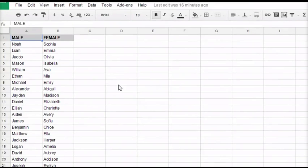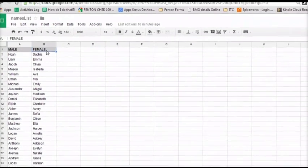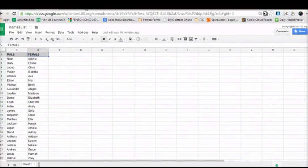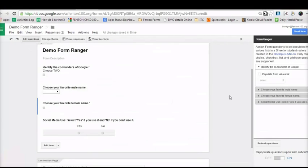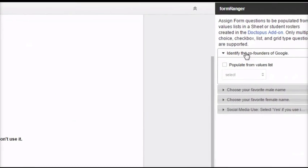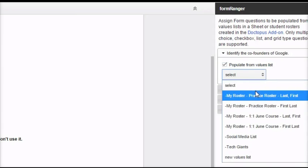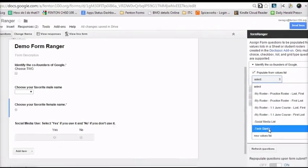Basically what I did was I copied the top 100 male names and the top 100 female names given to newborn babies. So if I go back to my form and I want to populate the values in each of the questions, all I have to do is select the question itself, check that I want to populate from a values list, and then pick that list. I have already loaded the tech giants and social media lists.